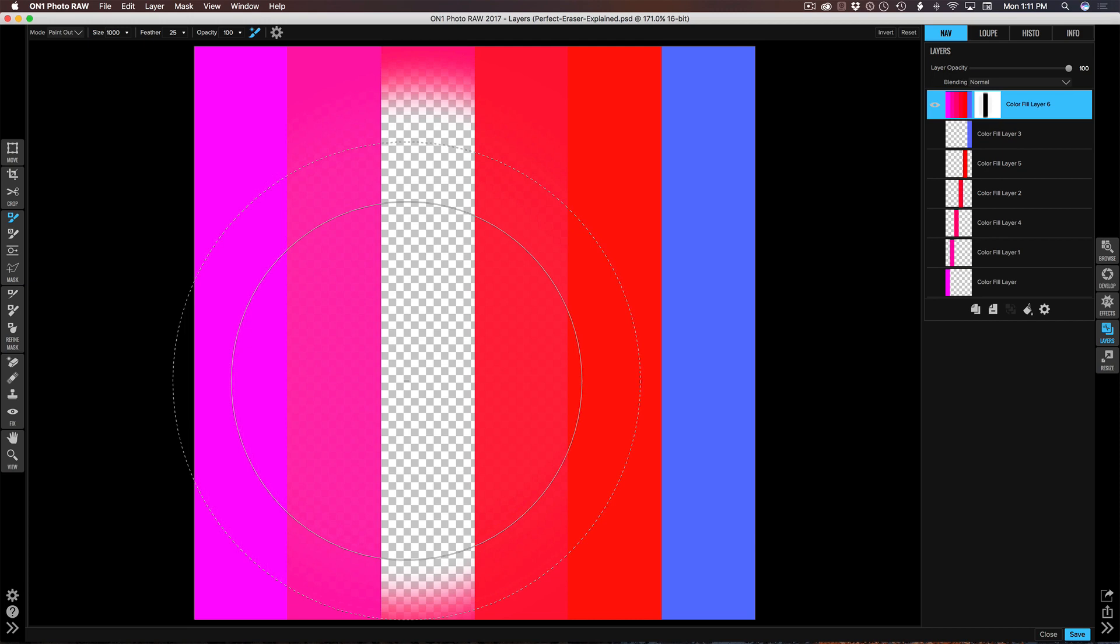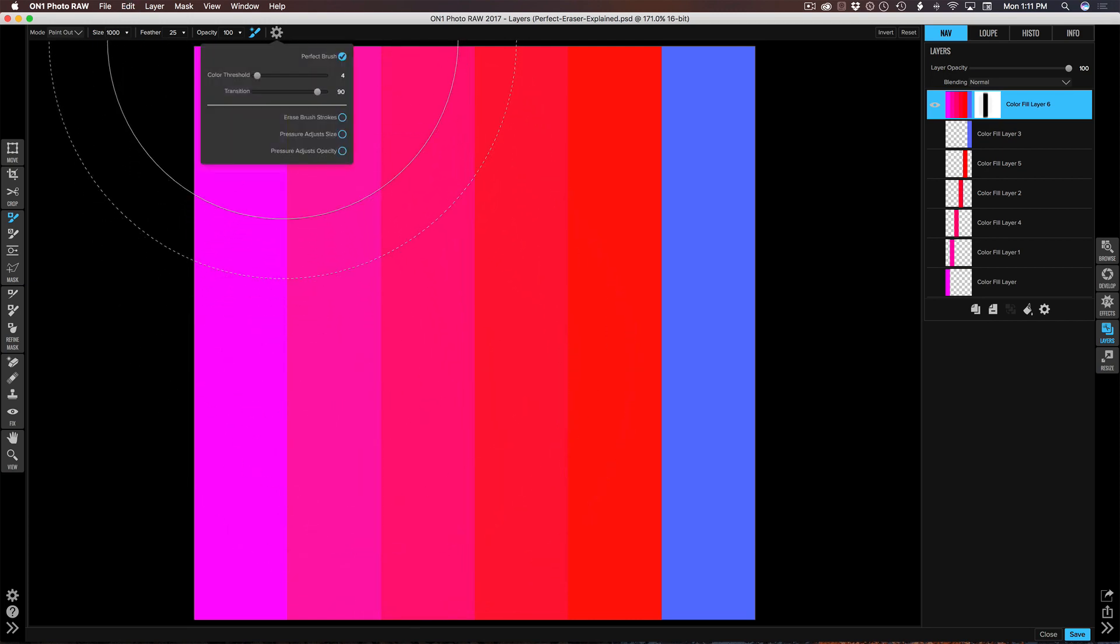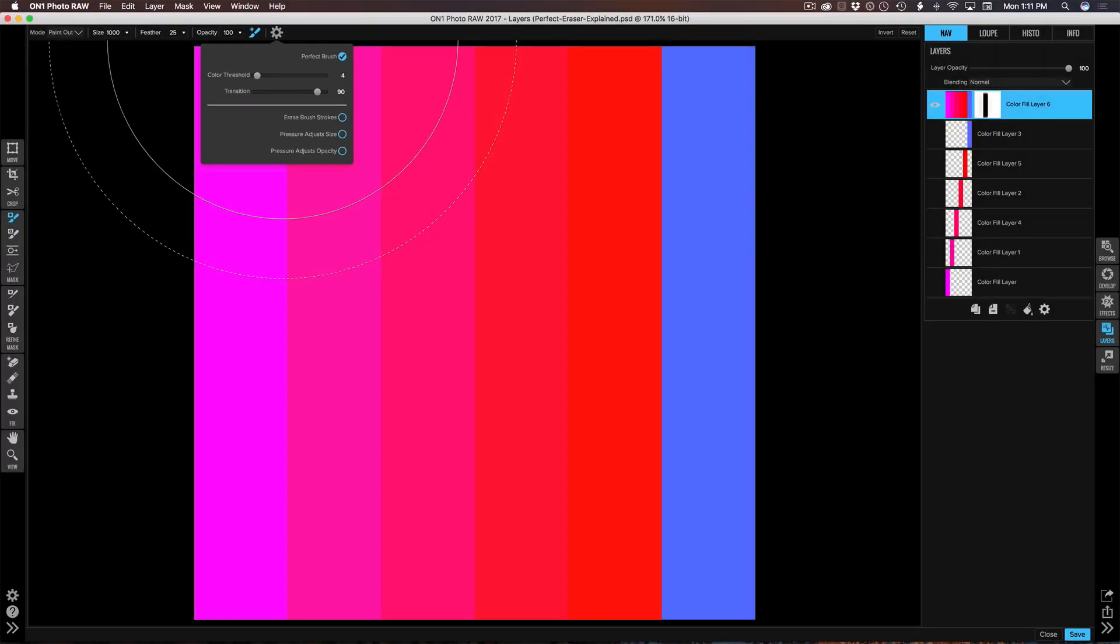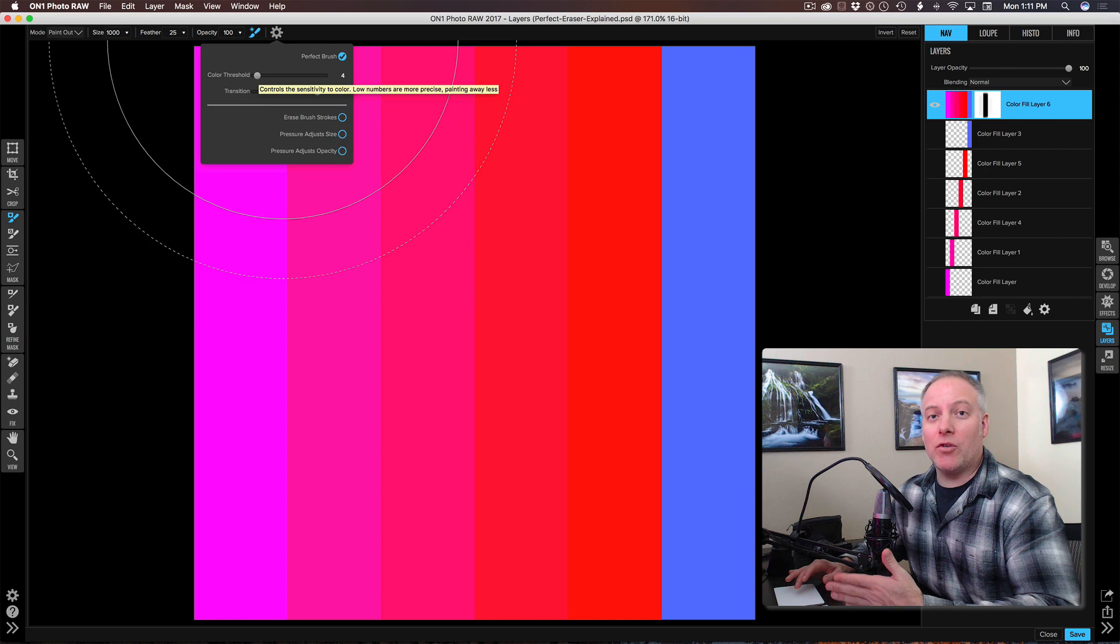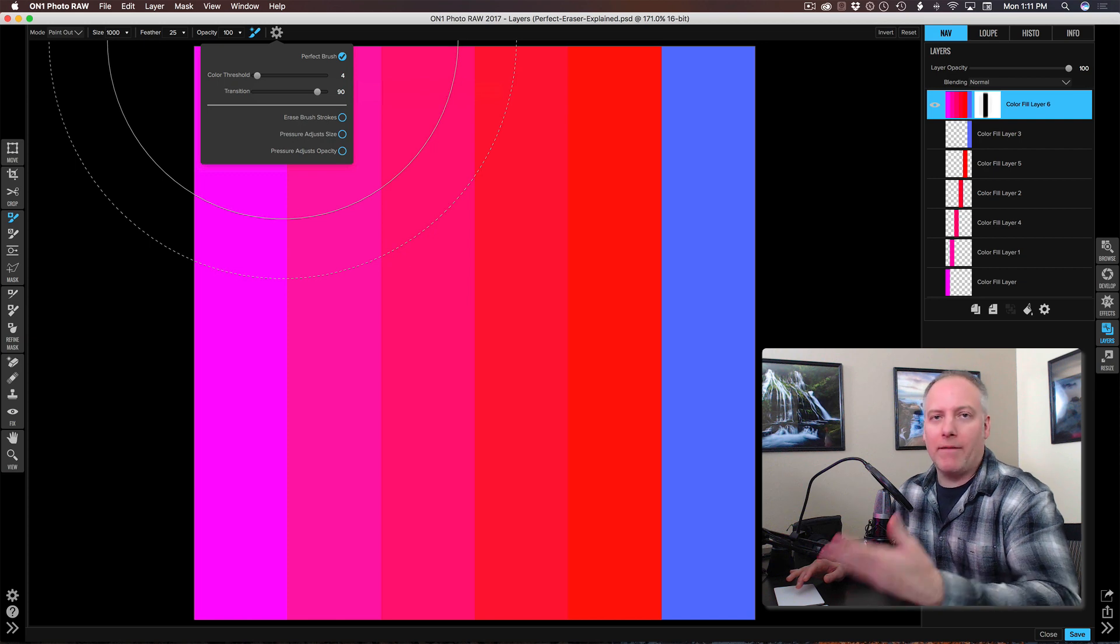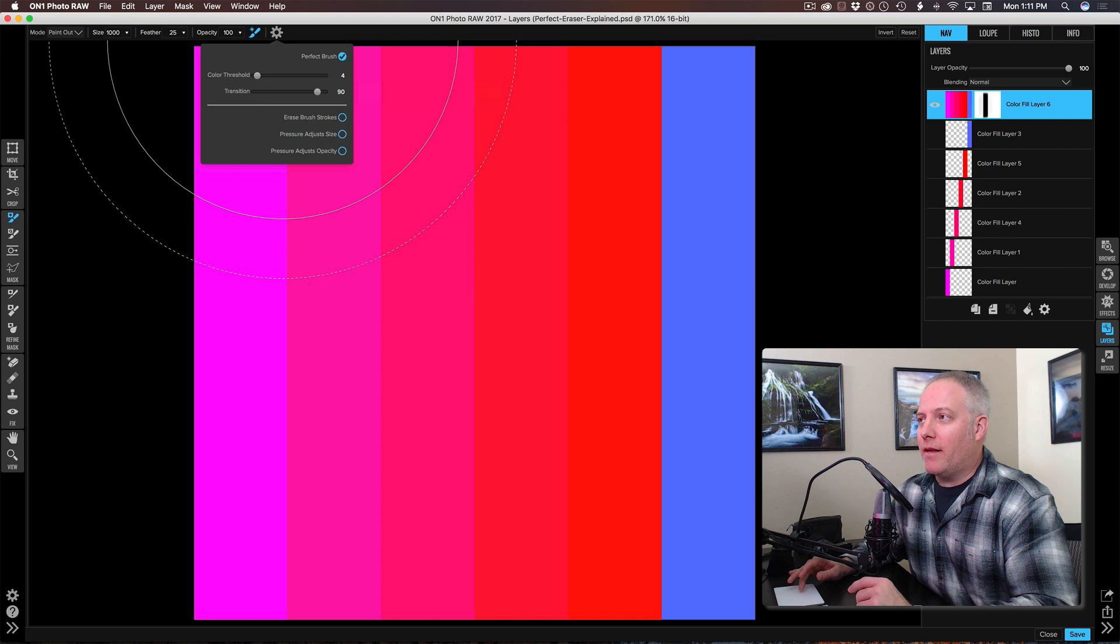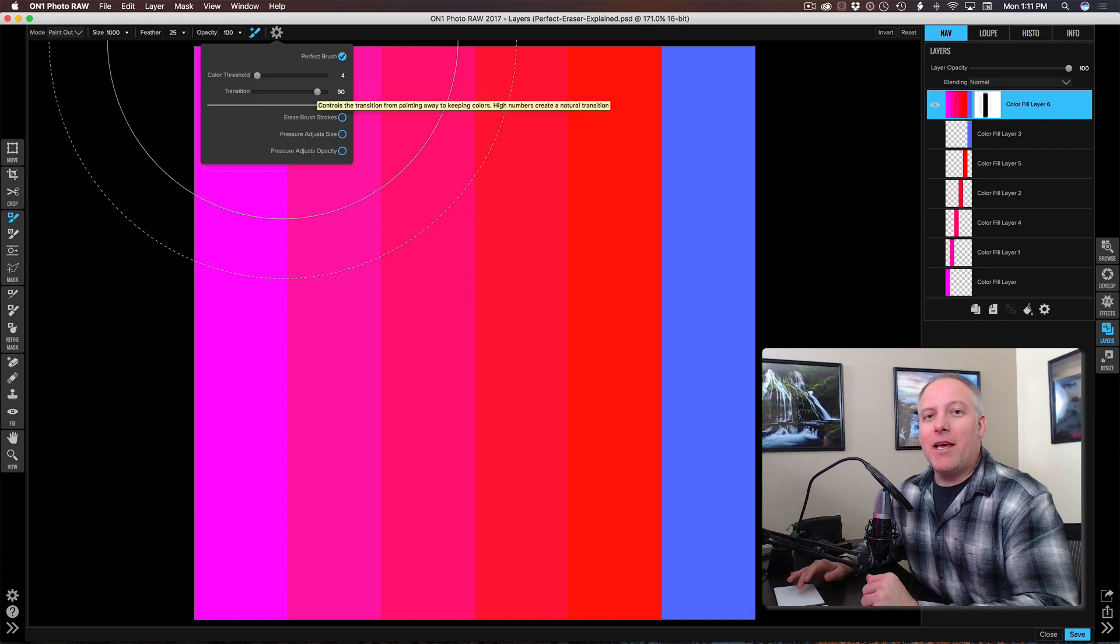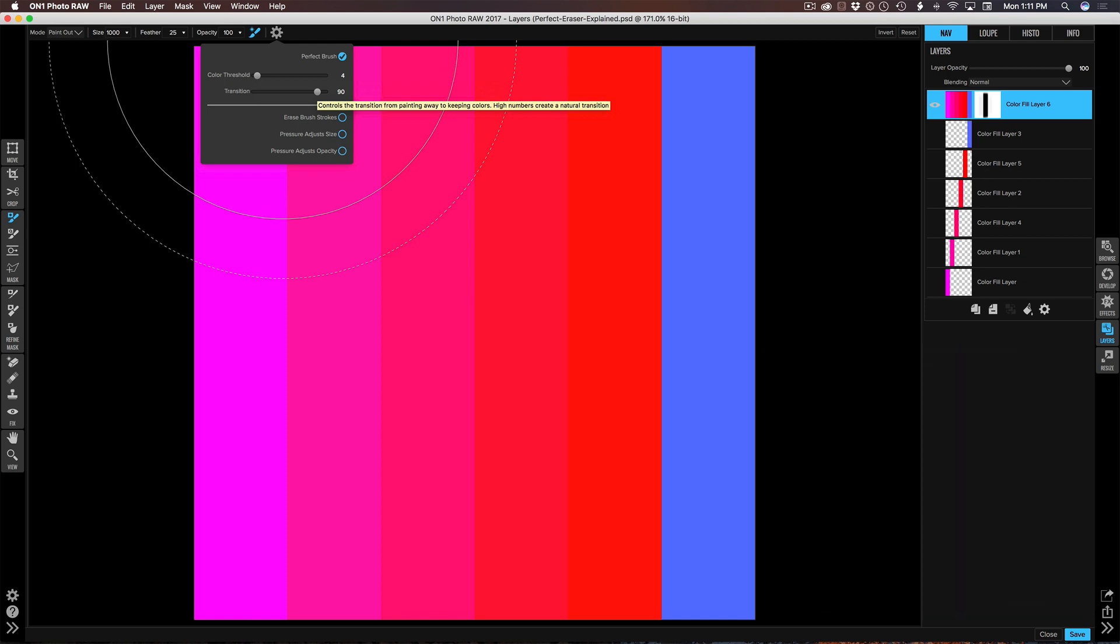In the gear menu we have a few options: a color threshold slider and a transition slider. What we're doing here is if we make the color threshold smaller, we're saying be more specific, more granular on the colors to remove or add. Transition is the feather, the fade between the colors that I'm adding or removing. If you want to get a harder edge you take your color threshold down really low, let's get it down to one.